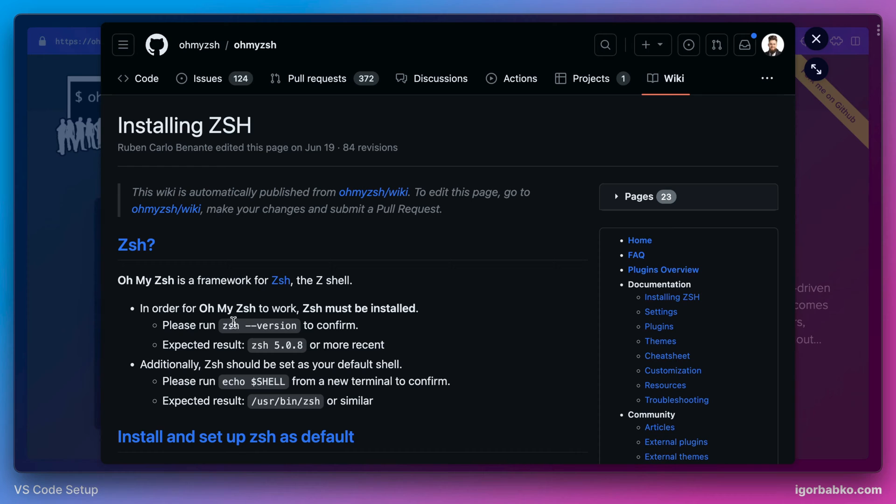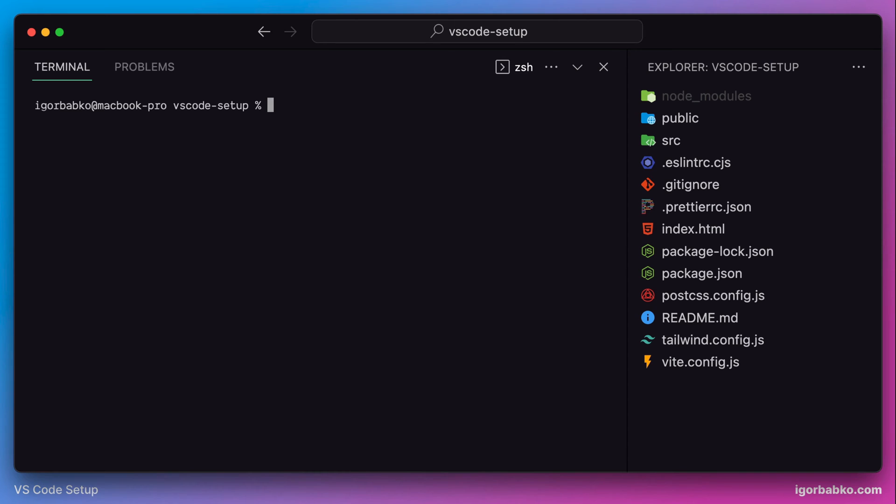And before installing this extension we need to make sure that we have ZSH installed. We can do so by running the following command in the terminal. And if this command will print out the version of the ZSH, that means ZSH is installed.